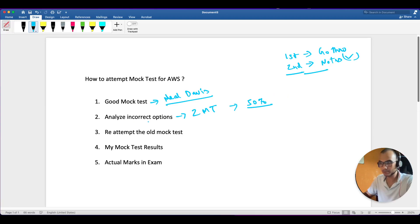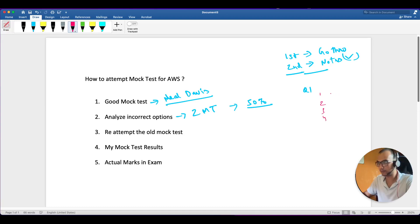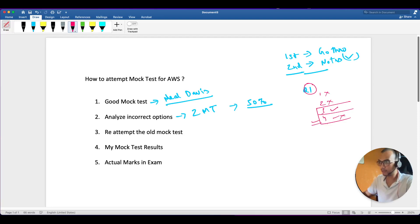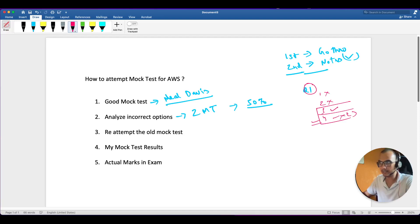Analyze the incorrect options. There are four options for each question, and generally you will easily rule out two of them. If you are confused about which option to go for, mark the question. After the exam, try to understand why the option you chose is not right. Why the fourth option is incorrect - that way you will understand the correct option as well. This is very important because until and unless you try to know why an option is incorrect, you cannot get the full benefit of giving the mock test.